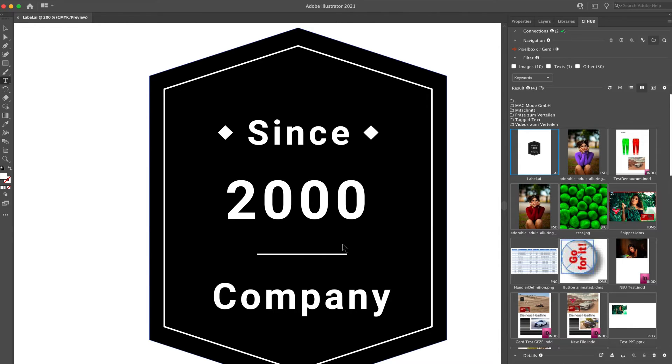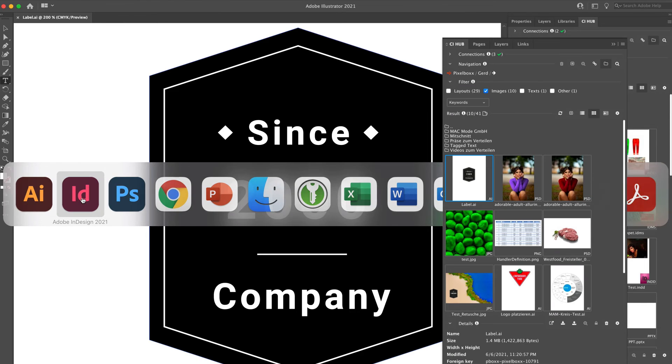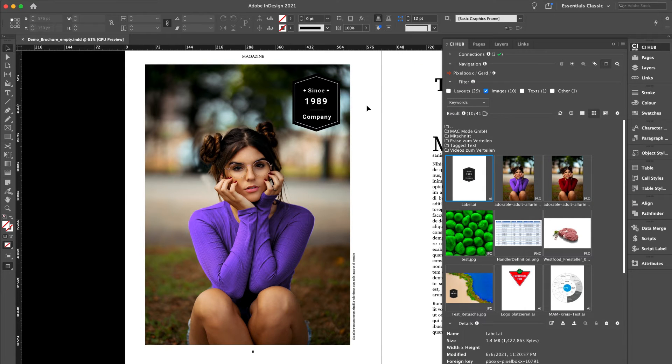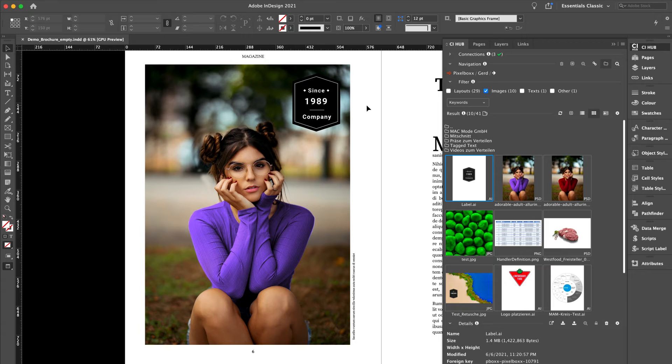As you can see, it is not necessary to download the assets, edit them, and upload them again into the source system. The updated assets are immediately available to all users.